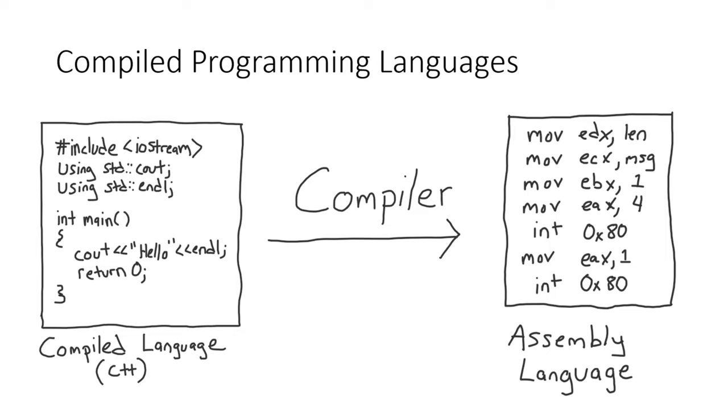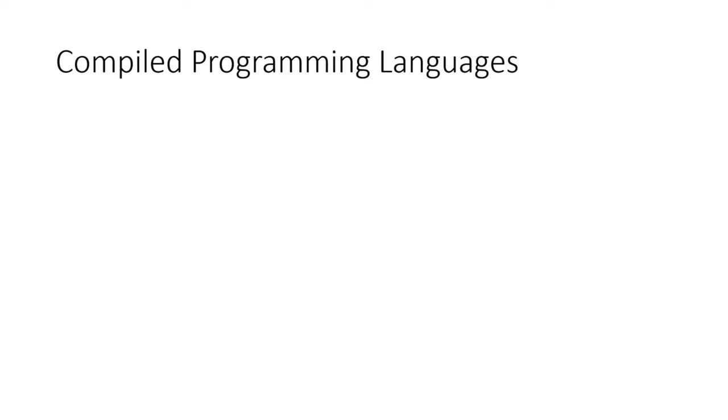the same C++ code can be compiled on a different computer using a different CPU and it will still work. This is because the compiler is producing assembly code which is unique to the CPU architecture of the computer. In the end, the compiler abstracts away the need to know anything about the specific computer hardware, and this is where compilation really shines.